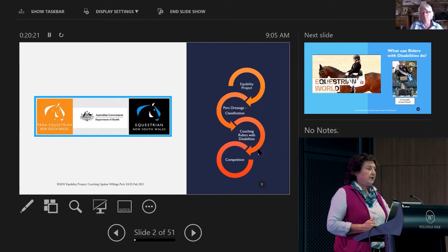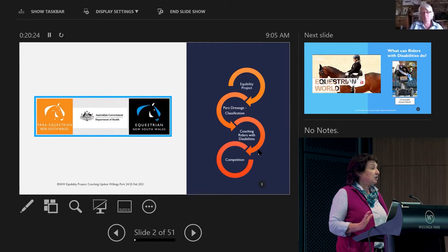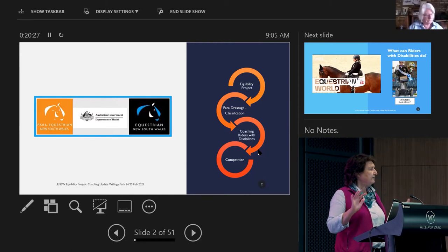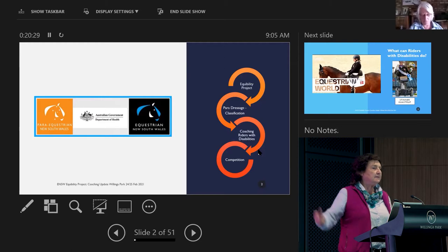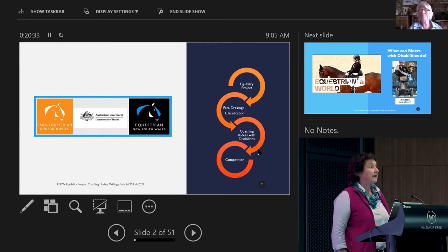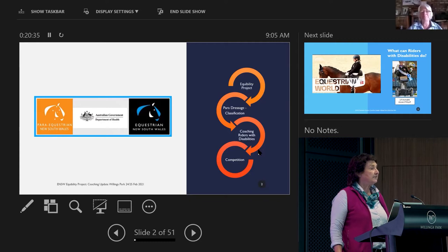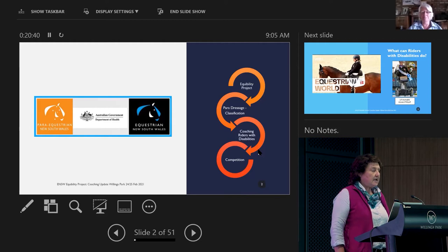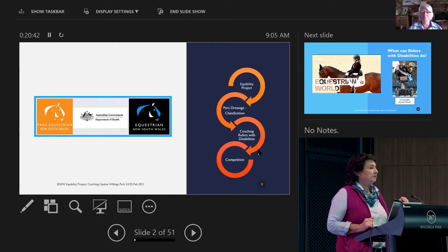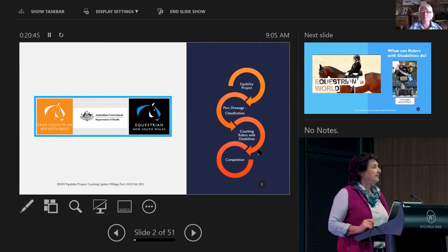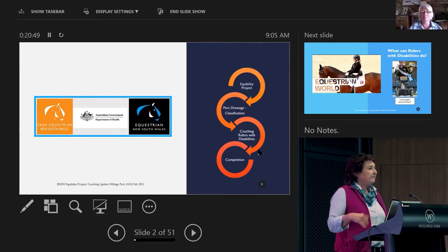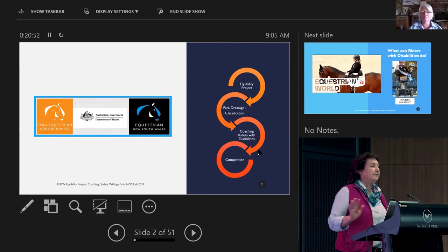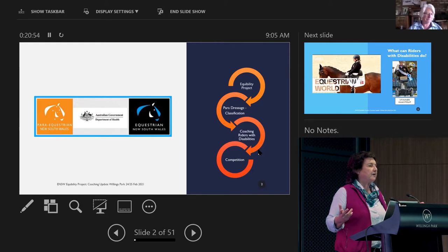Sue Cunningham is going to talk about the classification structure briefly, just so you understand how the system works. And then Mary Longdon is going to talk about some coaching tactics and ideas about how you can approach helping riders with disabilities. Then if we get time at the end, we'll have a short overview of how the competition currently operates and a video of Emma Booth.